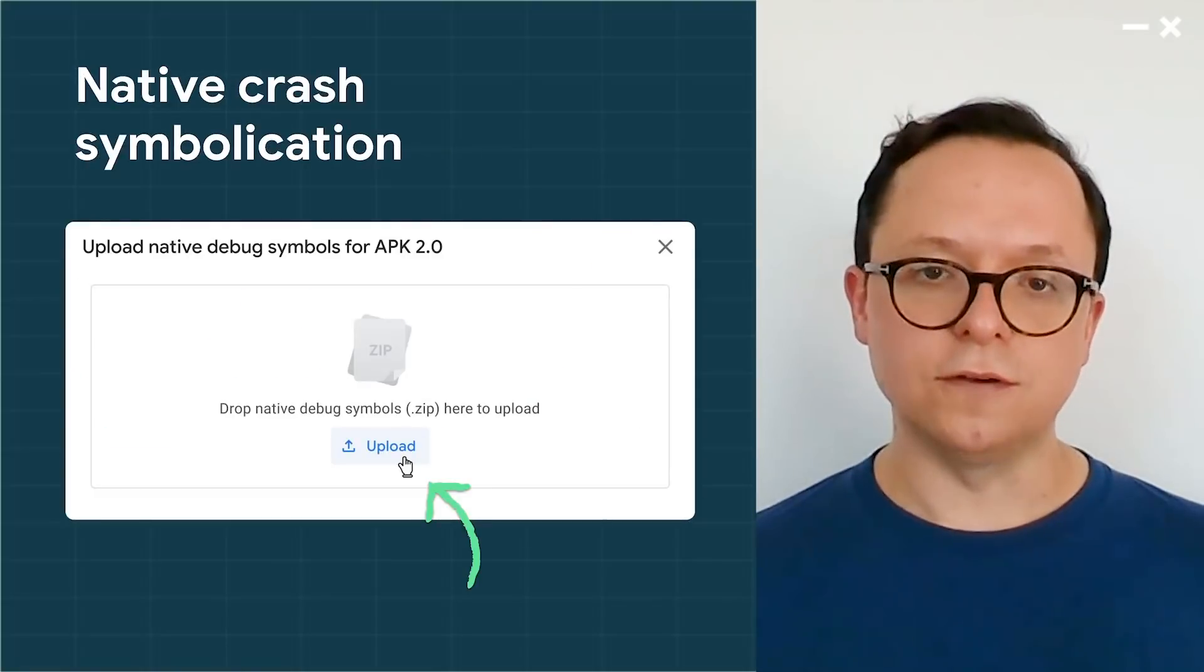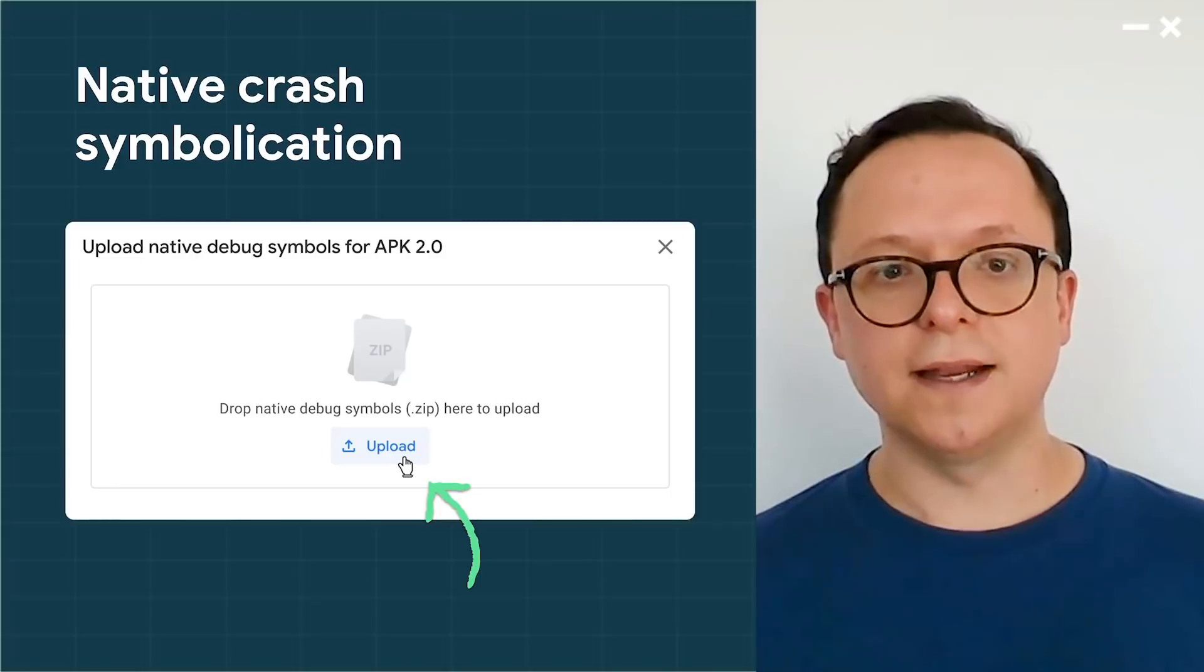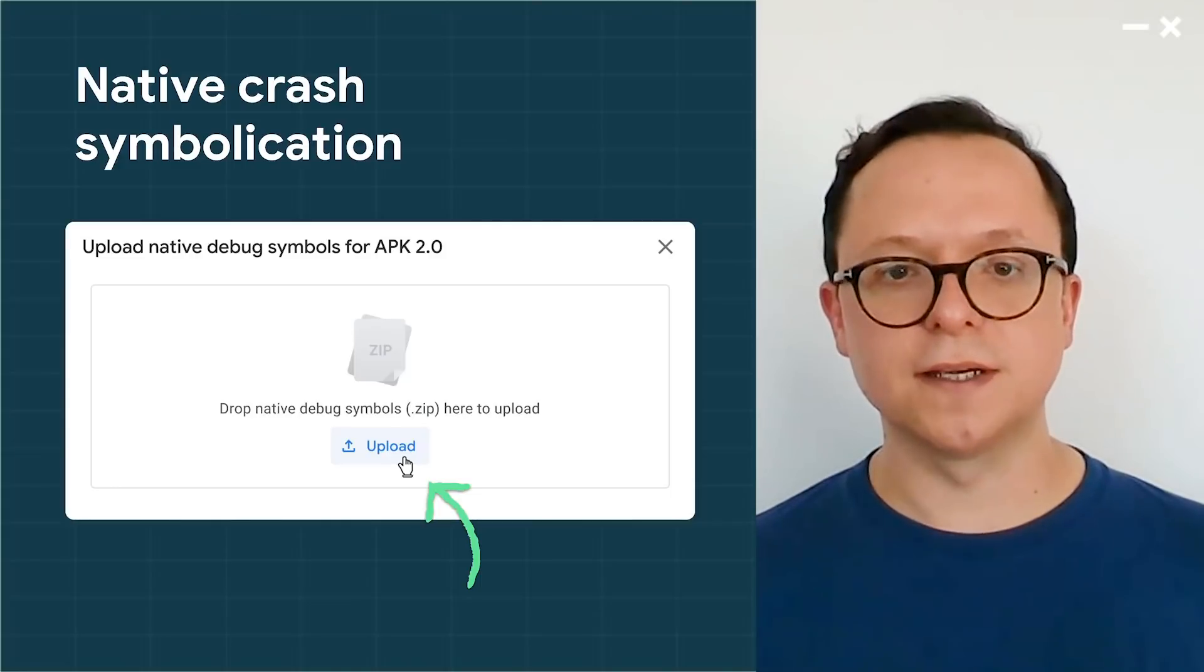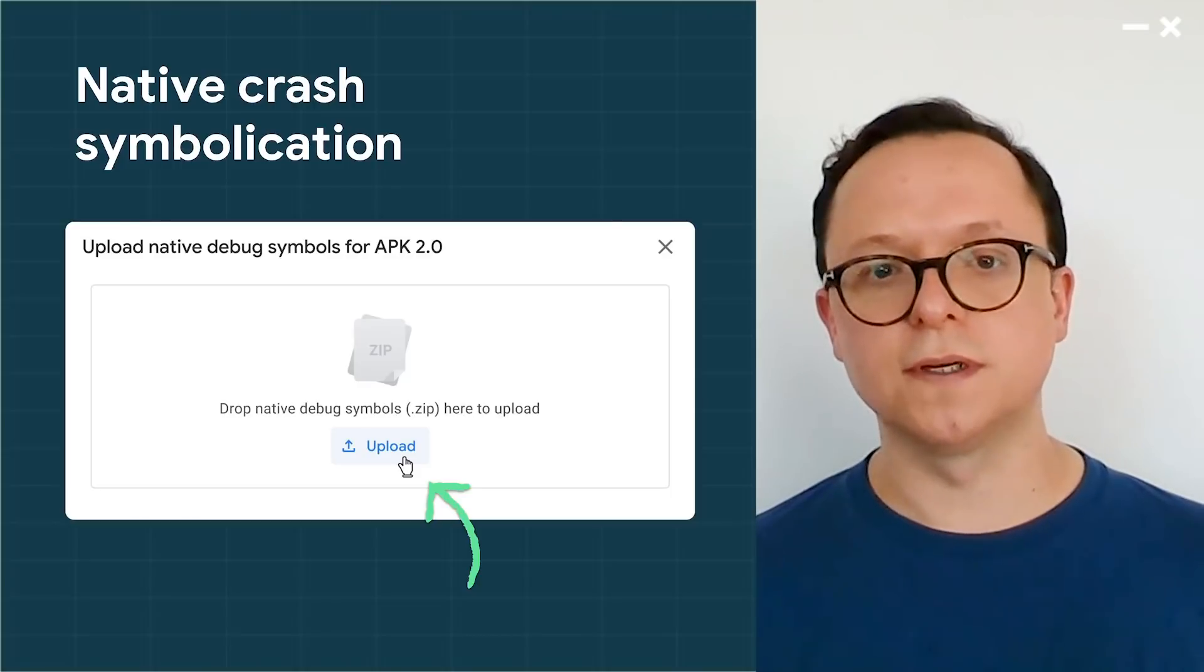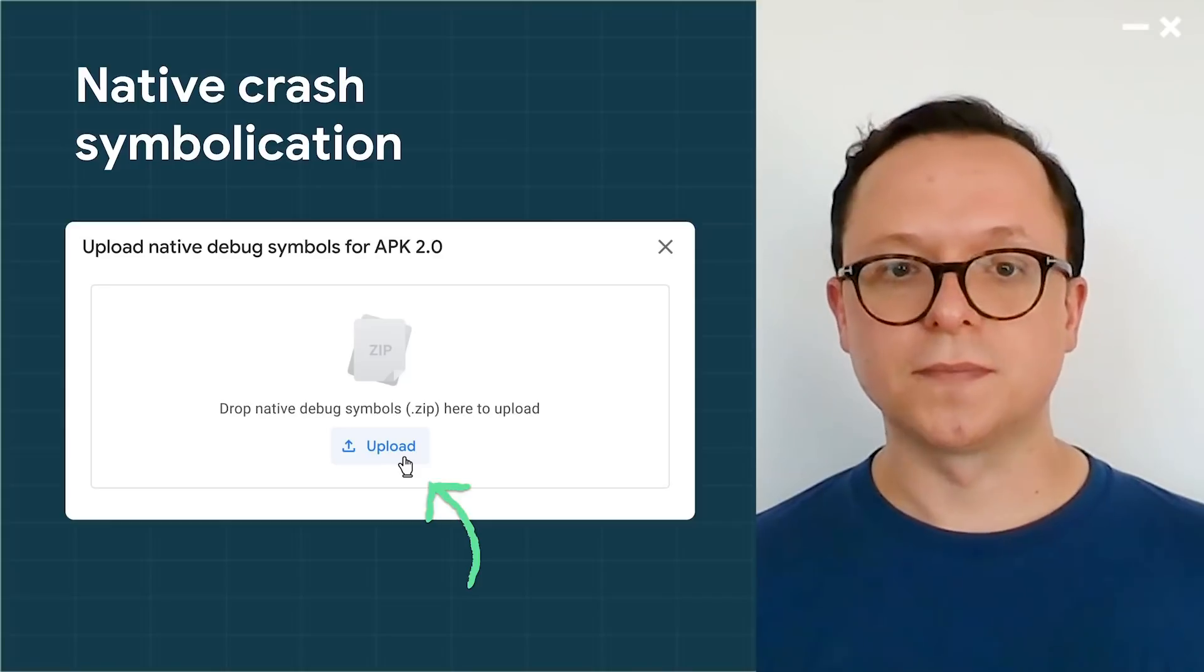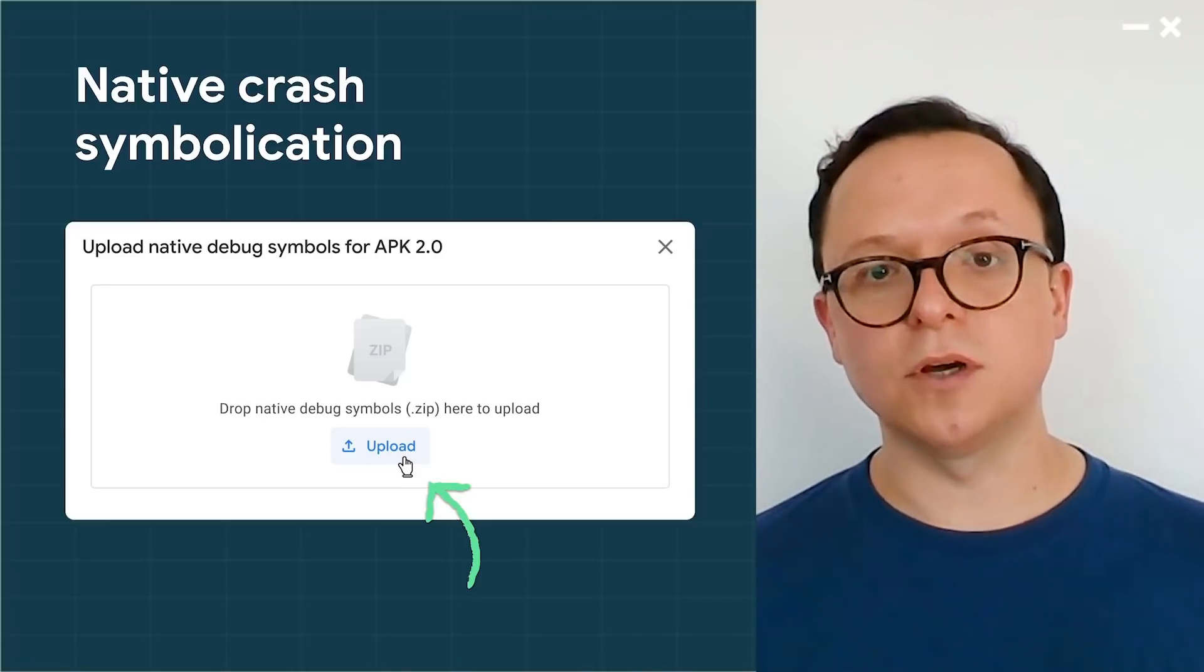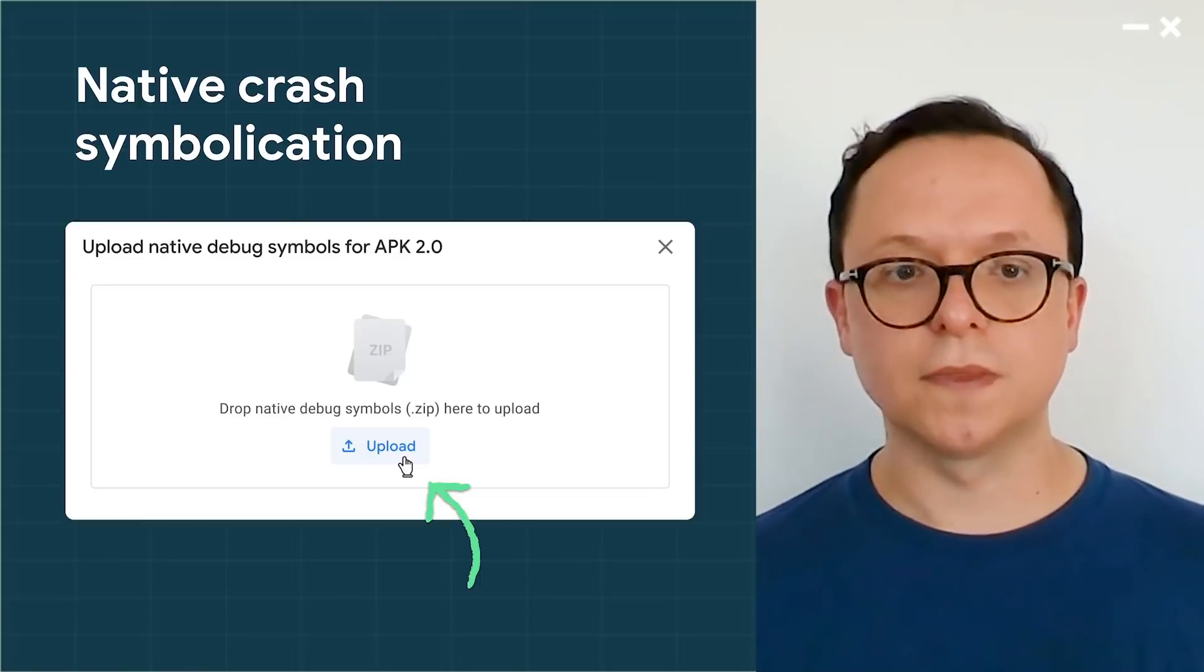Another new feature, native crash symbolication, lets you upload your symbols files and your crashes and ANRs to be symbolicated in both Android vitals and pre-launch report. This lets you debug your game stability issues more easily. This feature is available now, so you can start uploading with your next release or even your current release.